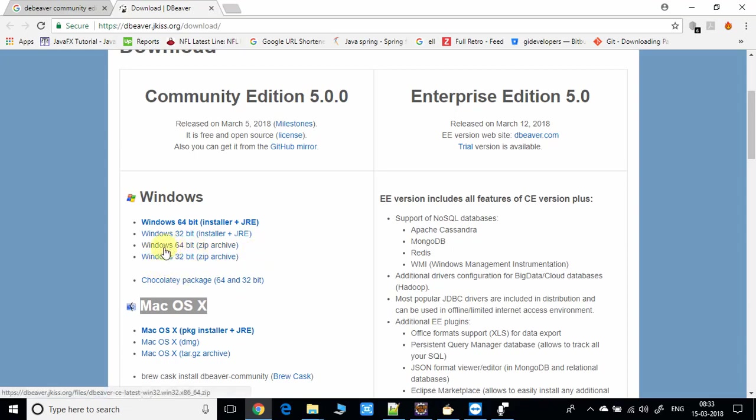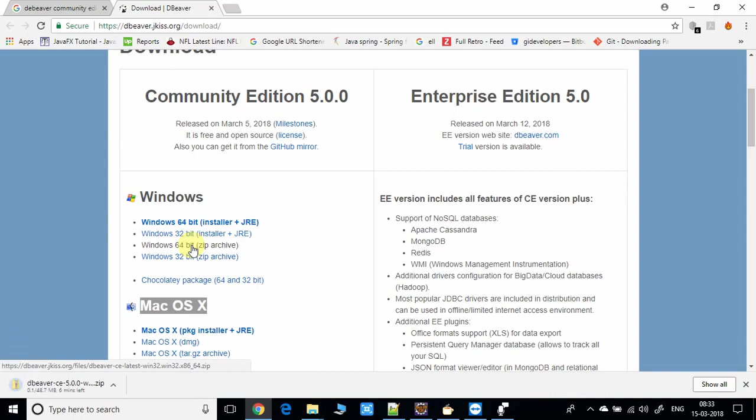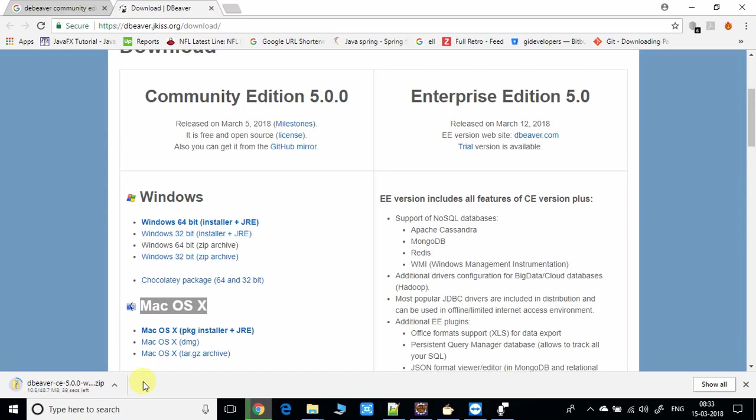So this was the correct package that we need to download. Just click on this link and you will see the download has been started. This is very light and has a very small size, only 48.7 MB.